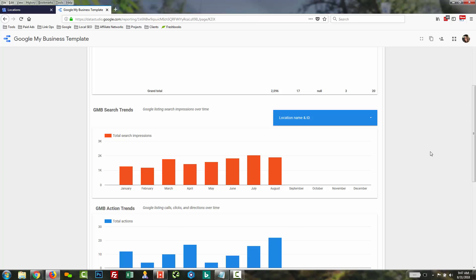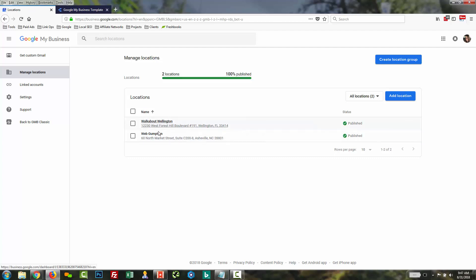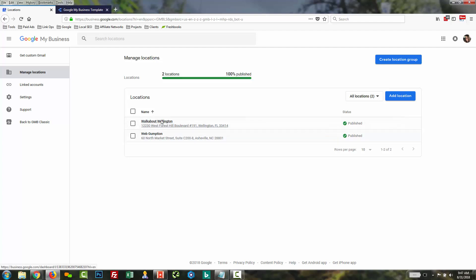We've created the template for you. Your first step is to make sure you have a Google account where you have the locations for which you want to report claimed. In this example, we have two locations claimed in this account. I'm just going into the Google My Business home screen to make sure all the listings we want to report on are sitting right here.